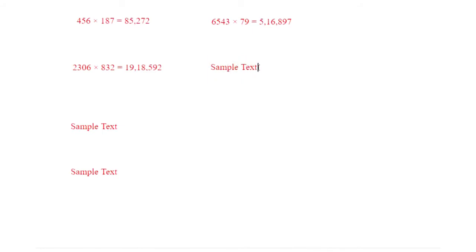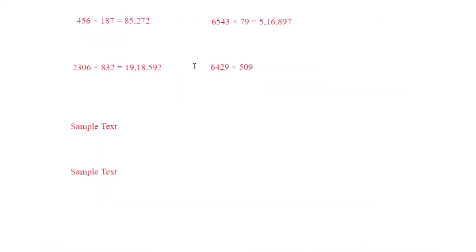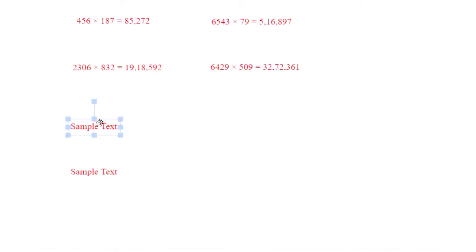The next question is the 10th question. Let me check — we have done the 7th, 8th, 9th, and now 10th. I will highlight the question. This question is 4-digit multiplied by 3-digit. I will add the number and show you the answer. The answer is 32,72,361.